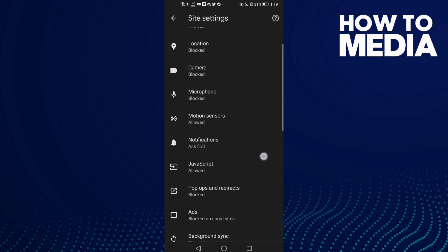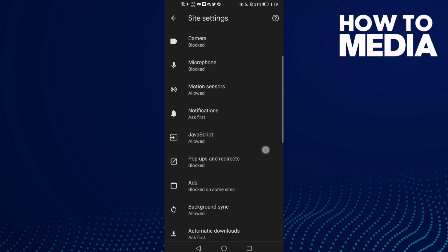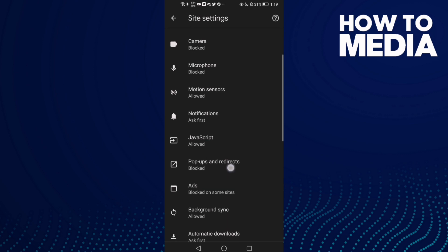And then click this one, Pop-ups and Redirects.